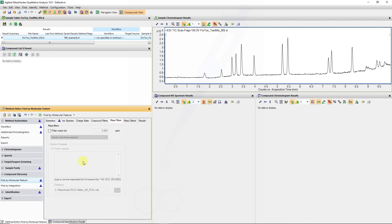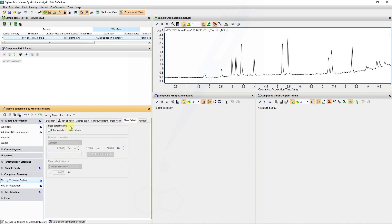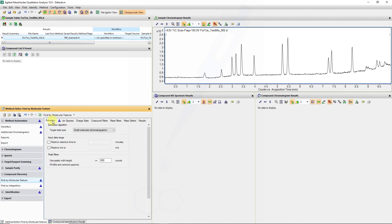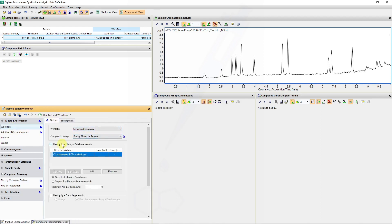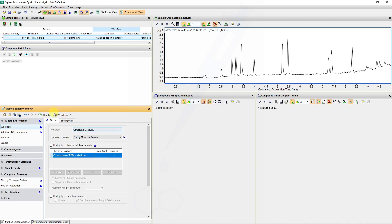For mass filters, an inclusion or exclusion list can be added here to exclude certain features. The mass defect filtering can be used to select for specific types of elements, like chlorine or a phosphate backbone — the mass defect filter is quite useful, which we can touch on later. For the extraction, we will run this workflow without any library matching or formula generation options.